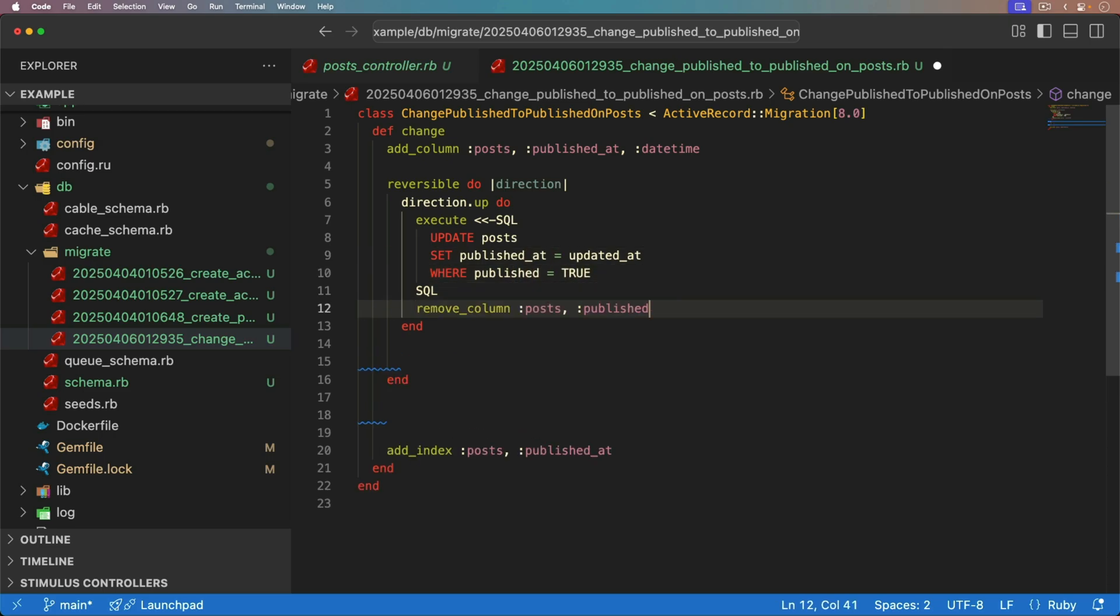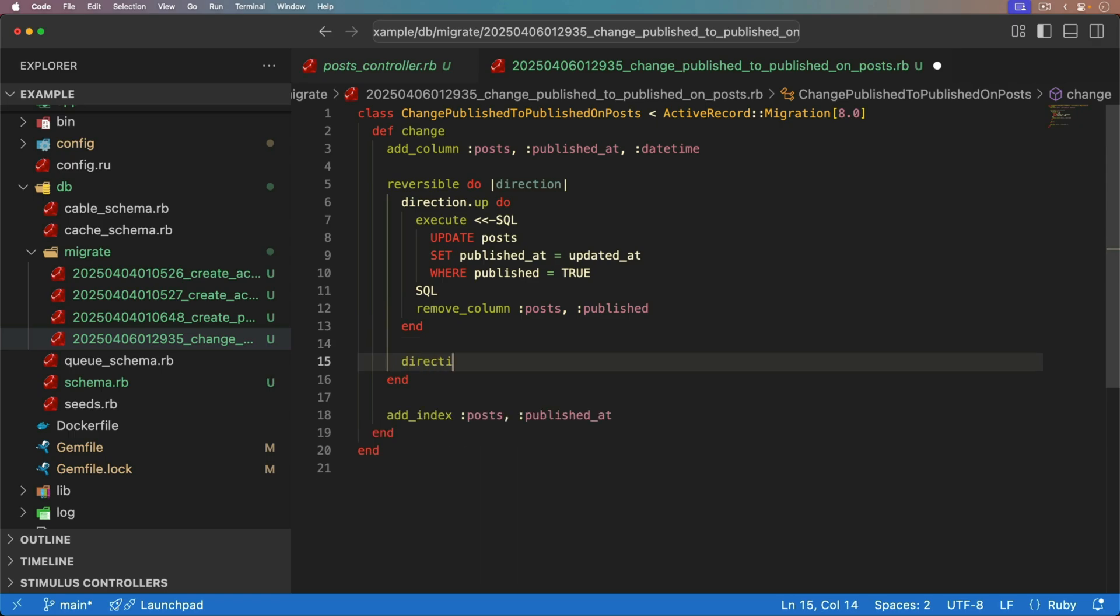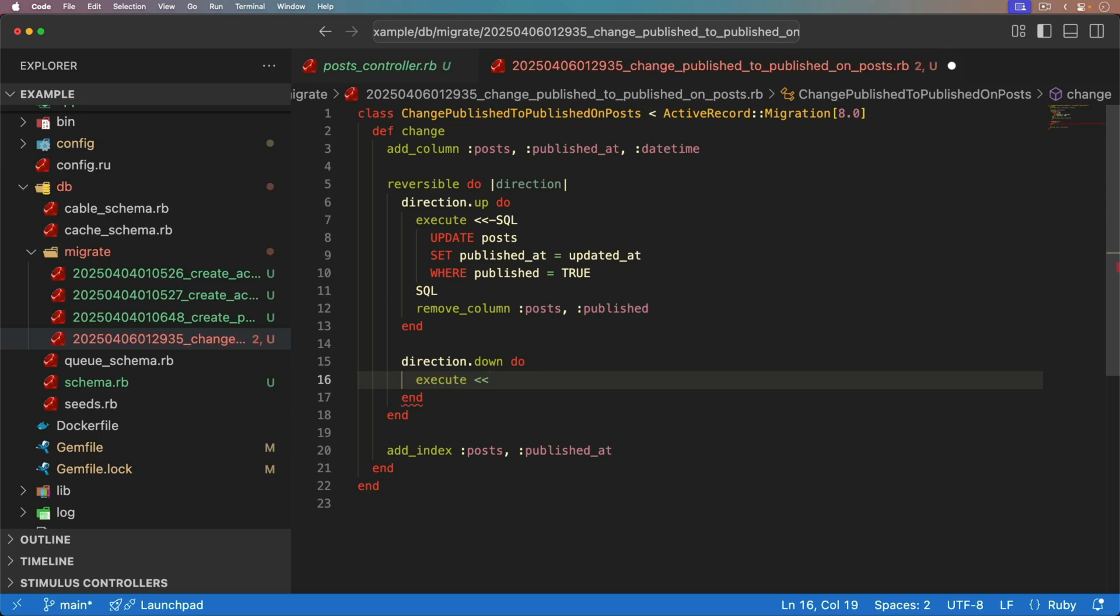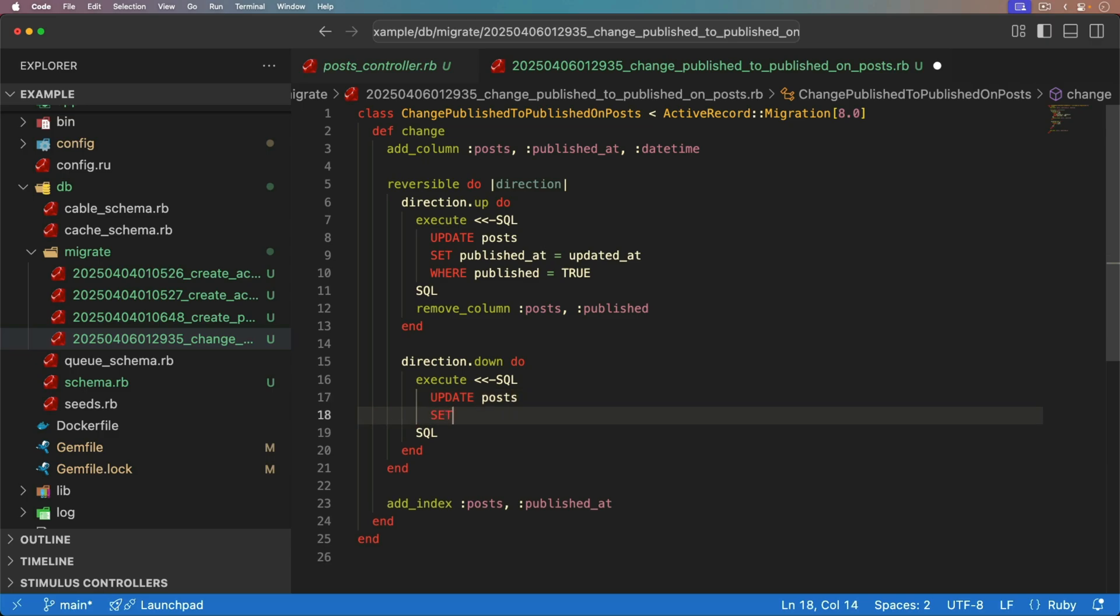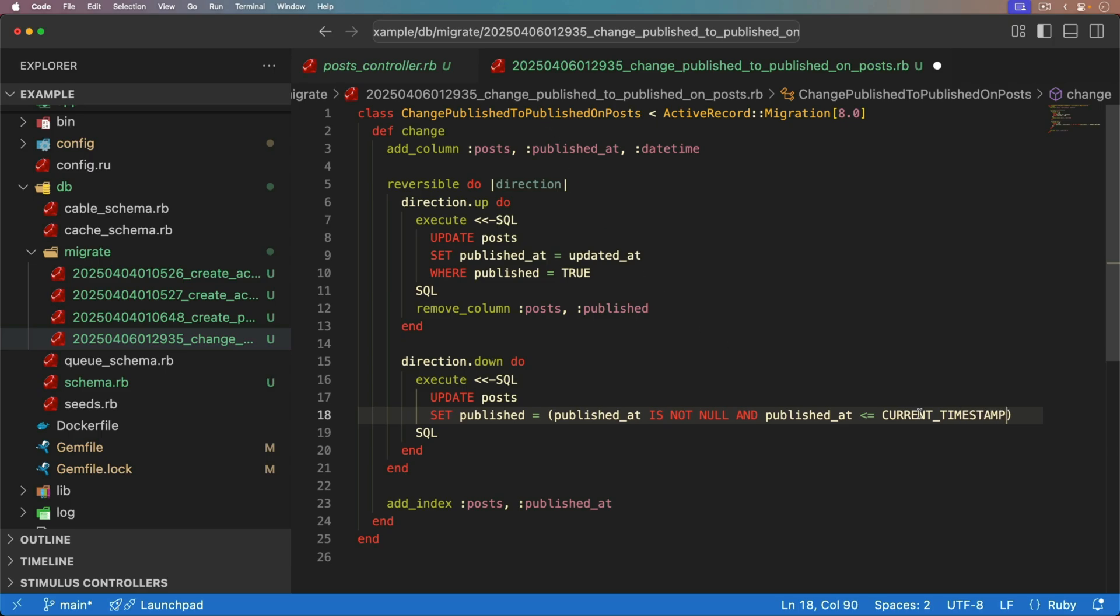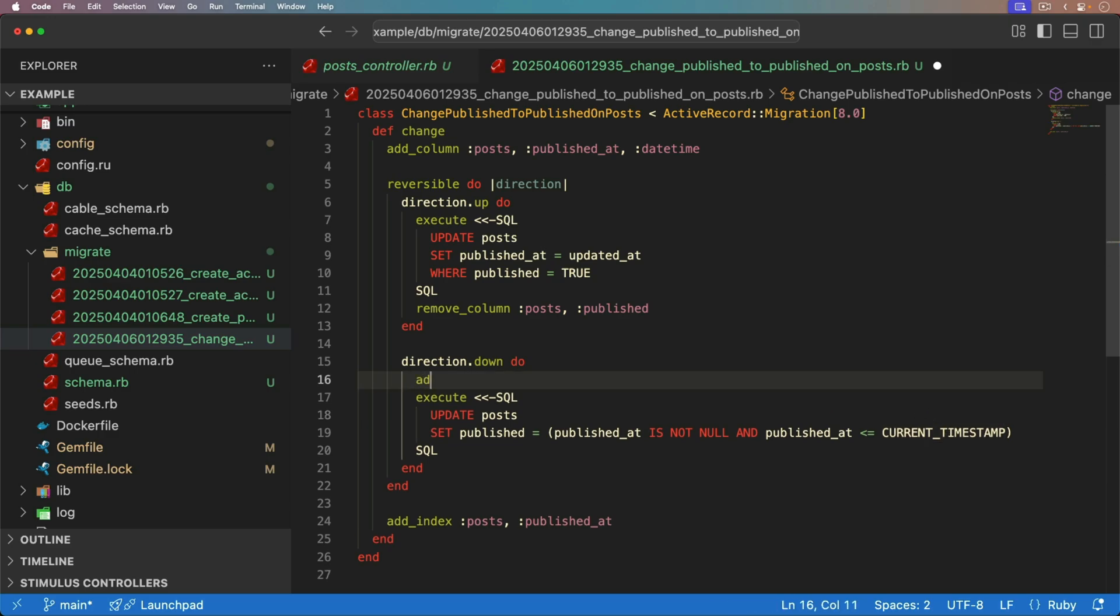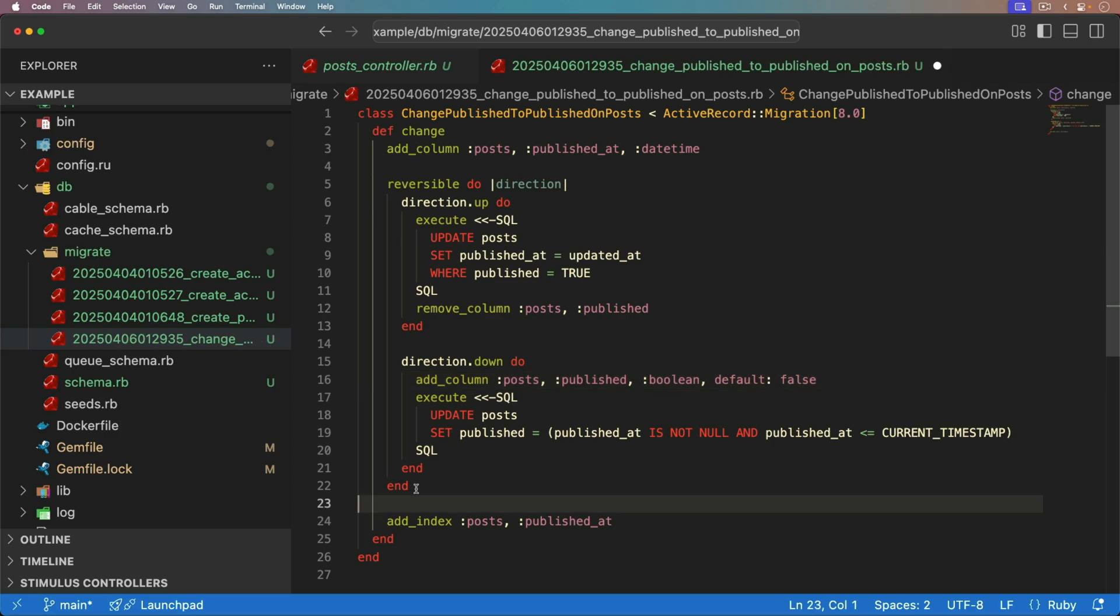And I think maybe the easiest thing is the updated at. However, if in your application, your updated at is being changed or updated regularly, then you may need to use the created at or some other field. And we only want to do this on the records where the published is set to true. And for that remove column, we're going to put that in the direction up. In the direction down, so we're doing a rollback, we're going to execute, again, some SQL that we'll put in a heredoc. We're going to update our posts. We're going to set the published. So this time, we're setting the Boolean. And we need to check if the published at is not null. And the published at is less than or equal to the current timestamp. You may need to check whether or not this is going to work within your database. But in SQLite, in this case, it should work. We also need to add the column to our posts. We need to add the published. It's going to be our Boolean. And we'll set the default is equal to false. And this is shaping up.